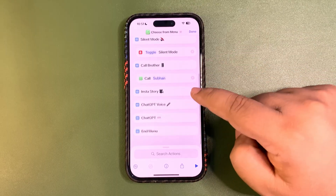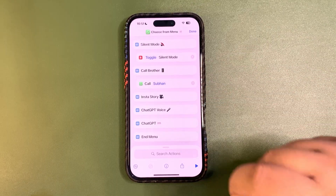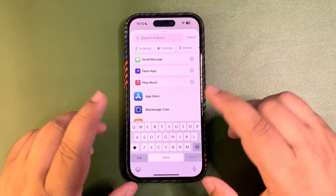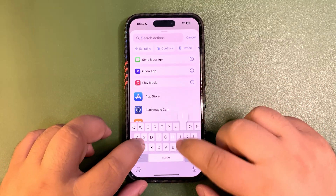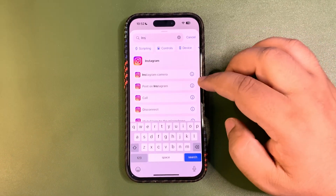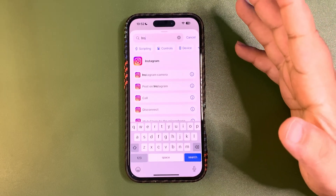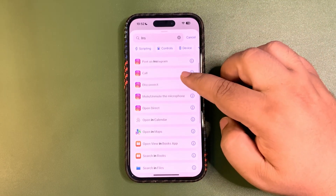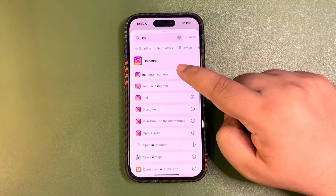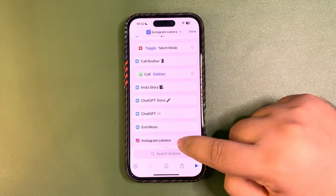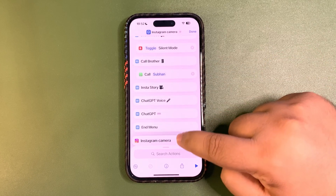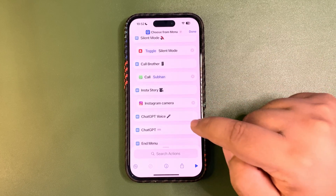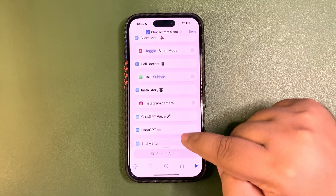For the Instagram story action, write 'Instagram' — make sure Instagram is installed on your device. Select 'Open Instagram Camera', then drag and hold it into position below the Insta Story menu item.